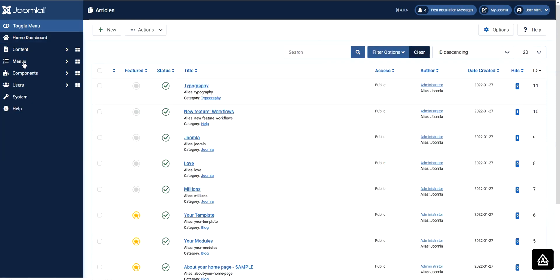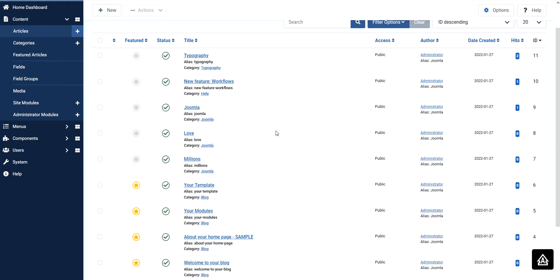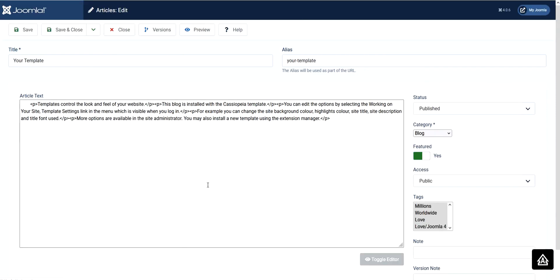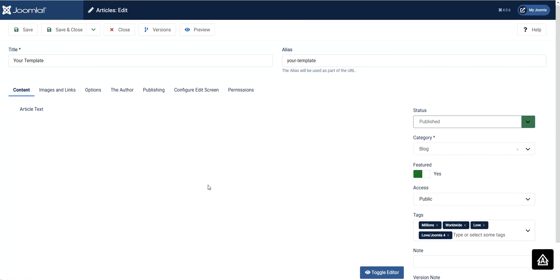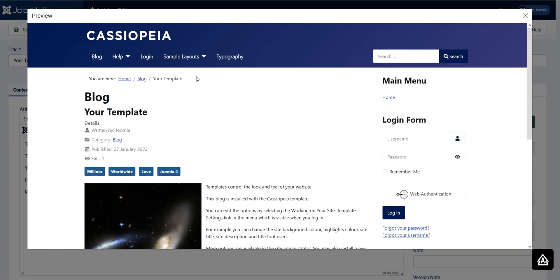You will find your template article here, so just click on it. To confirm this is really that page, just click Preview — this is the 'New Features for Joomla 4' article. That way you can verify which article corresponds to which page on your site.